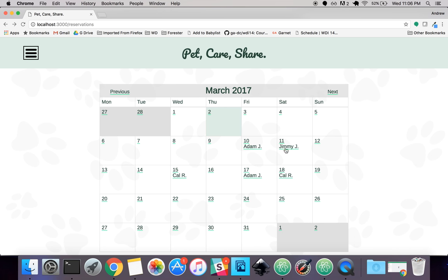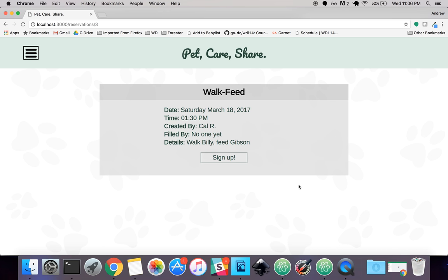For example, this one — CalR. You can sign up, which will then add your name to the 'filled by' field, showing that you're the person that will be walking that other person's dog or feeding their cat.